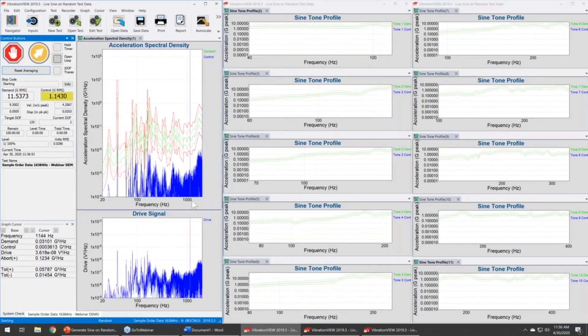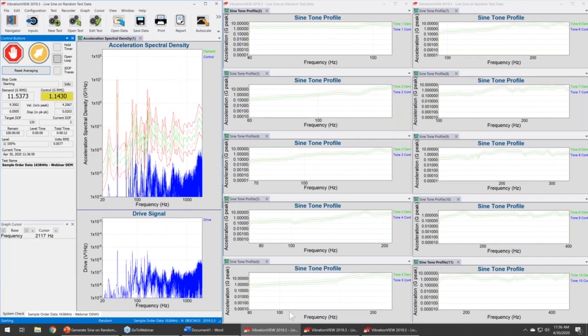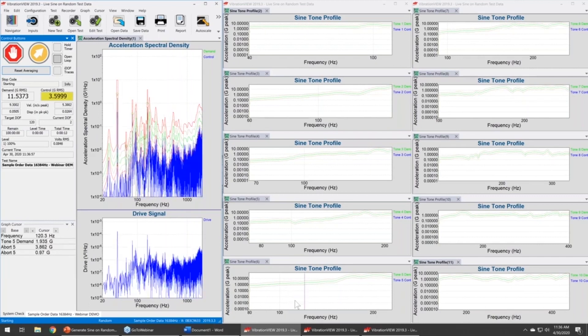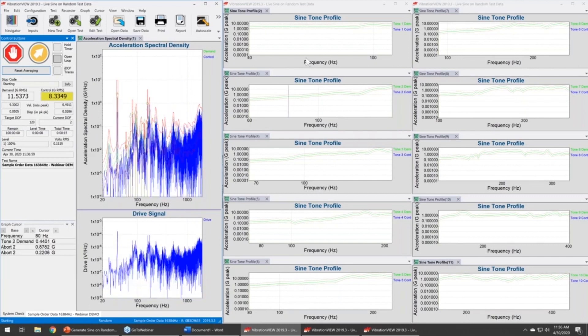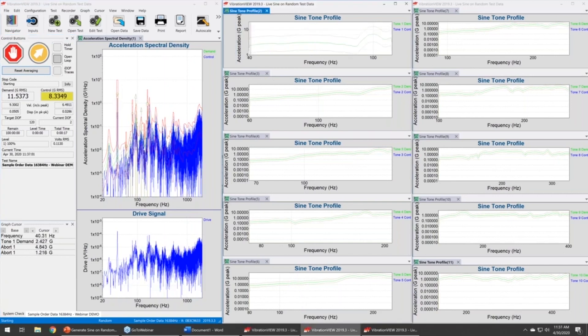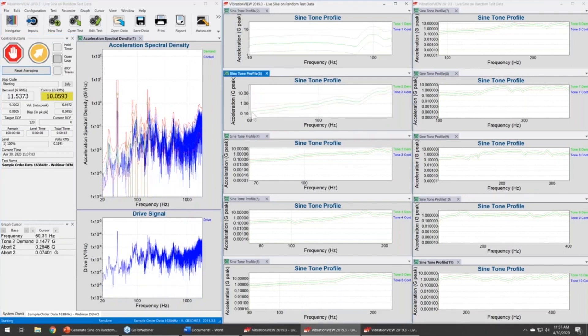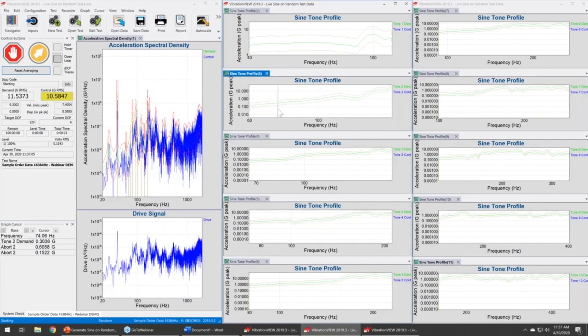This is going to come up to level and we're going to see those start running. Now again, what you will notice is that some of these tones, especially when they have these lower amplitudes, they are going to show the randomness of random.